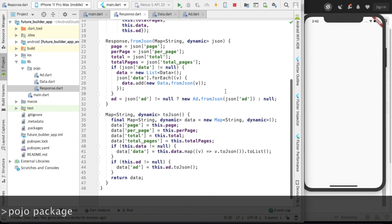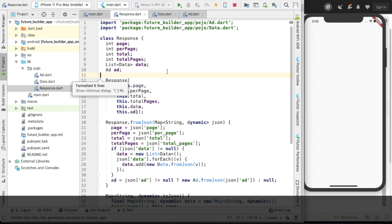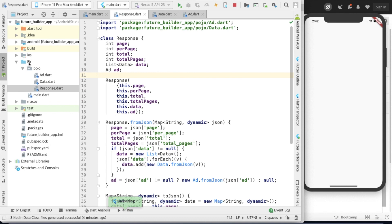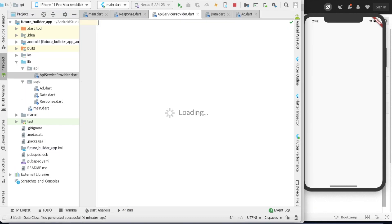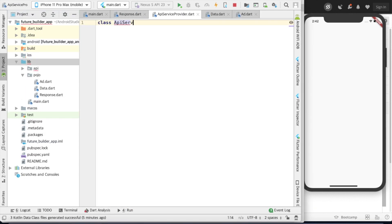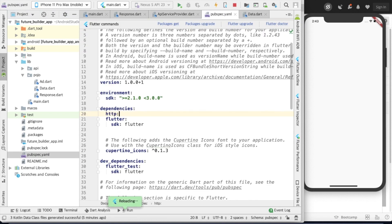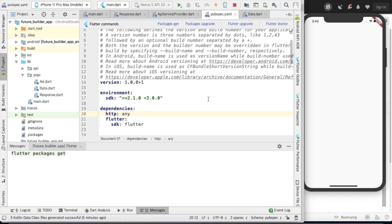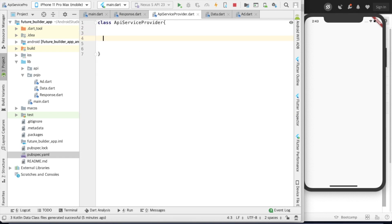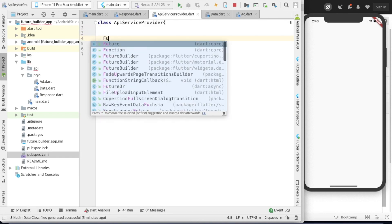Import all those things. Now that your classes are created, create one API service provider class. Before that, we need to add the HTTP dependency in the pubspec.yaml file. Specify the version number and click 'pub get' or 'clean'.